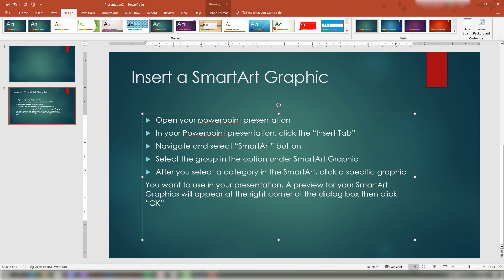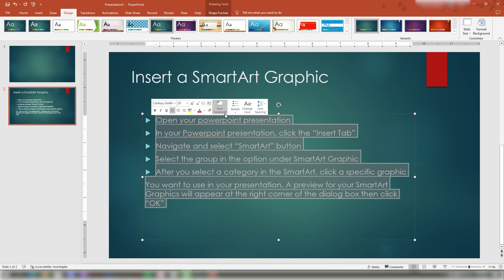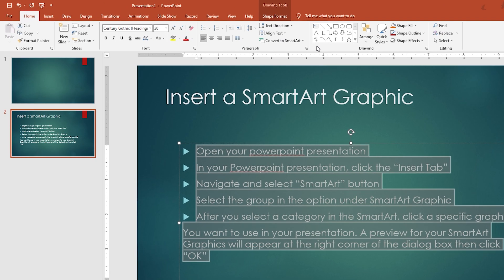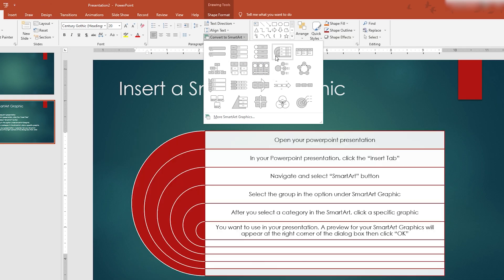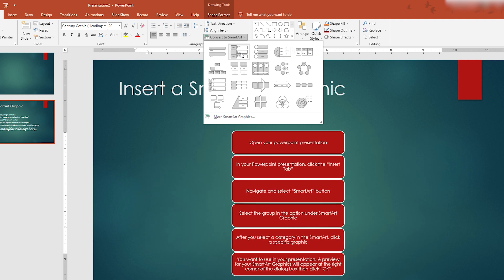To convert existing bullet points to a SmartArt graphic, highlight or select the bullet list you wish to convert. In the Home tab, navigate and click the Convert to SmartArt button. Choose a SmartArt style for your bullet list. Once your SmartArt diagram appears on your slide, you can drag and resize it.